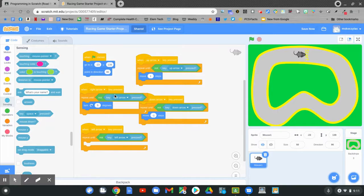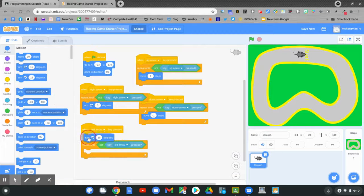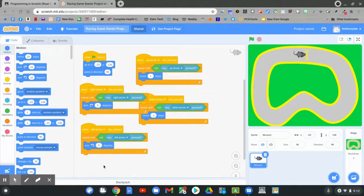Match left arrow with left arrow key. Then finally the motion blocks. Click and hold on turn to the left 15 degrees. I'm going to change it to 5 degrees.